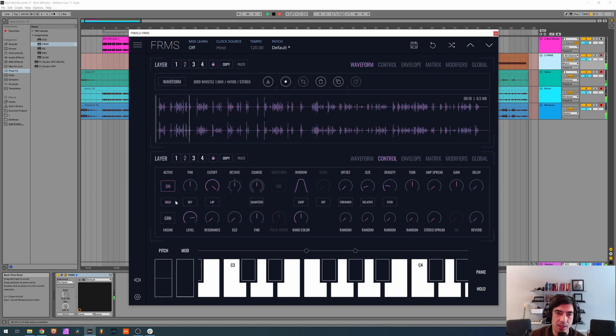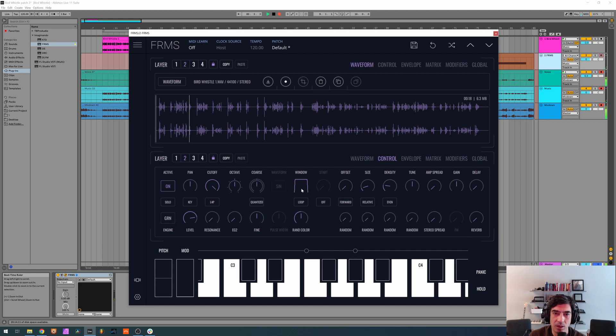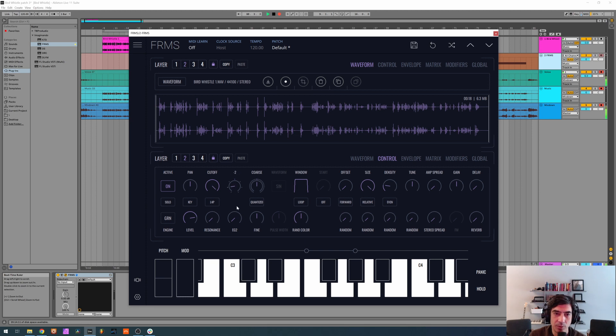Second layer, same thing. Window almost at maximum, size at maximum, and drop two octaves.